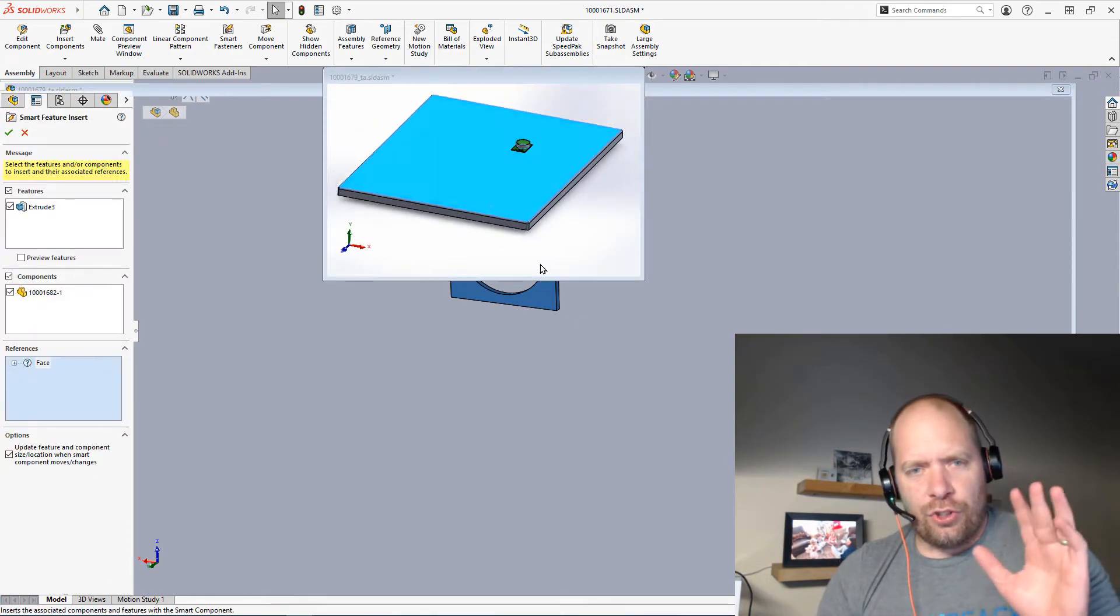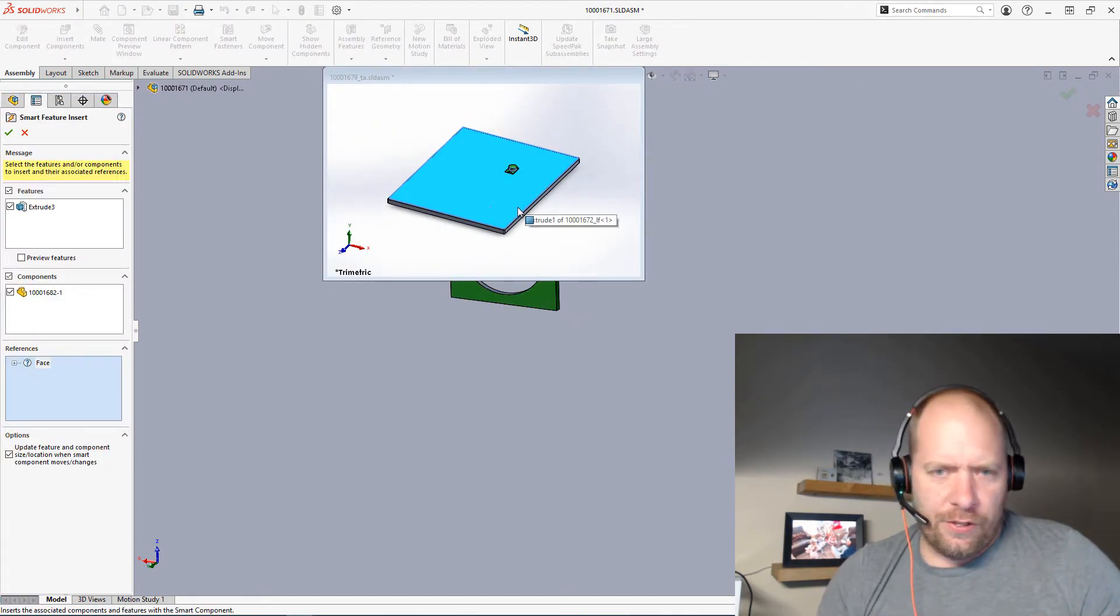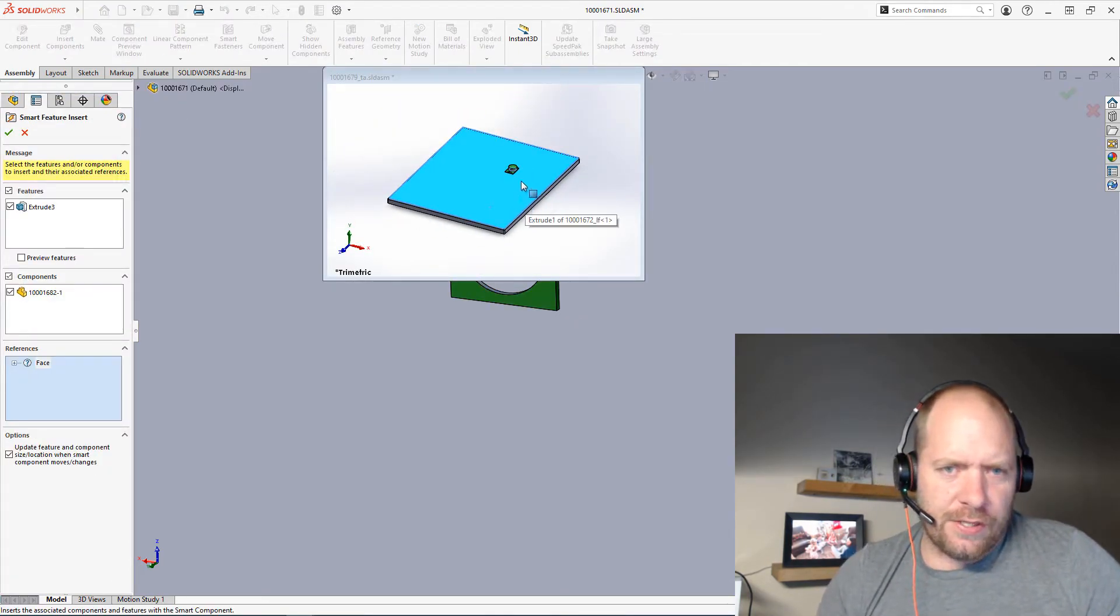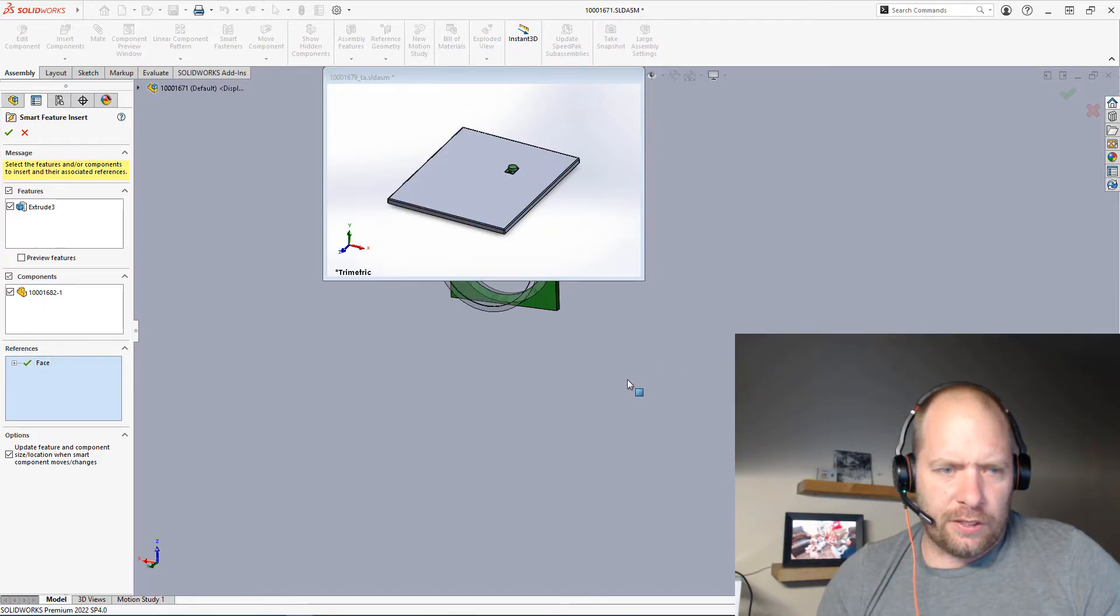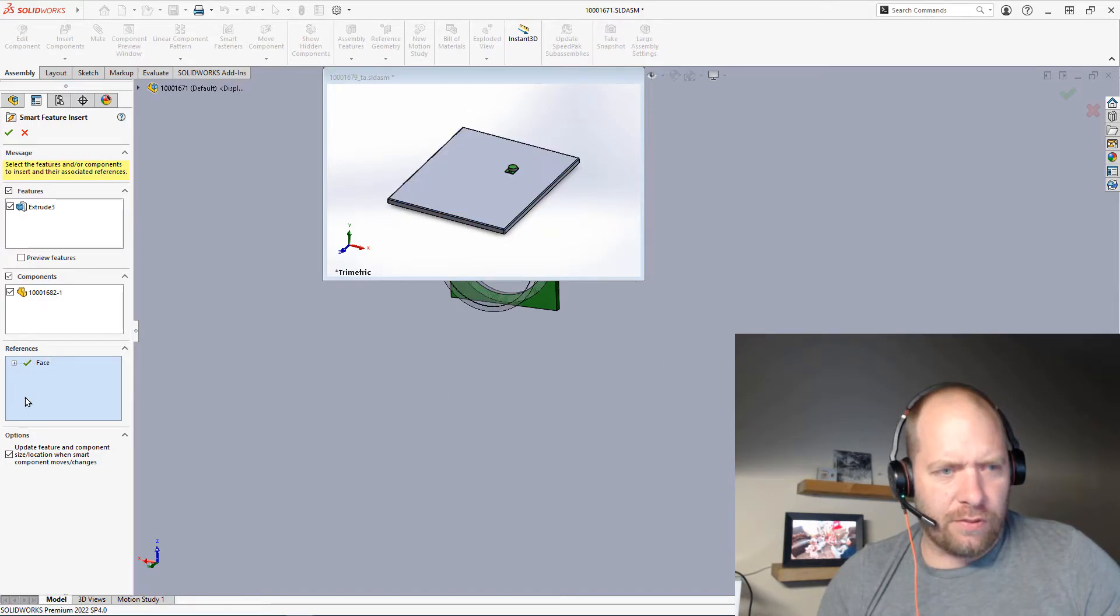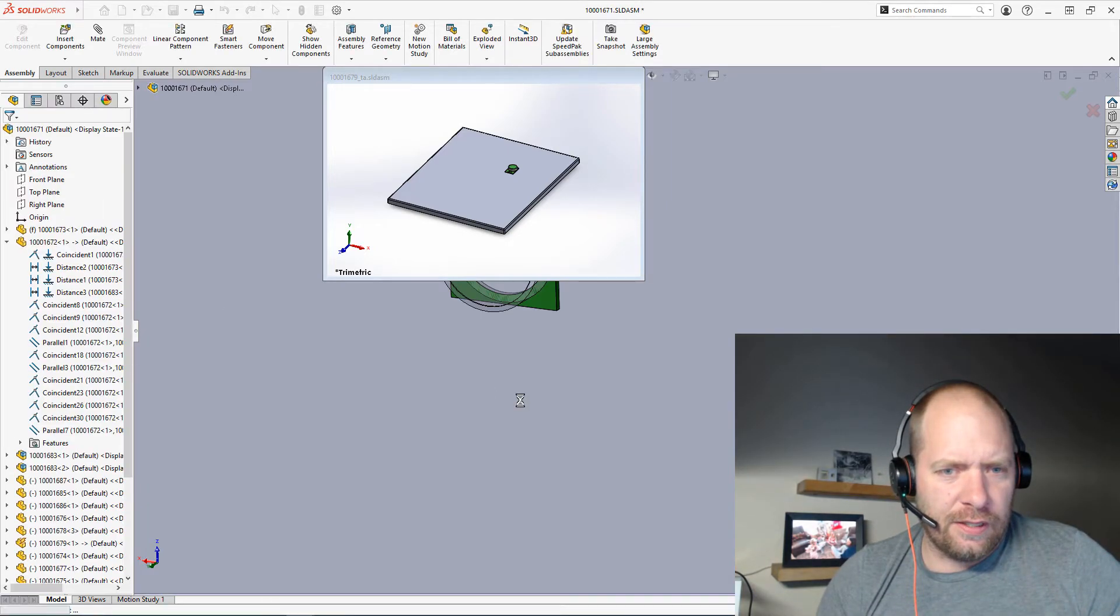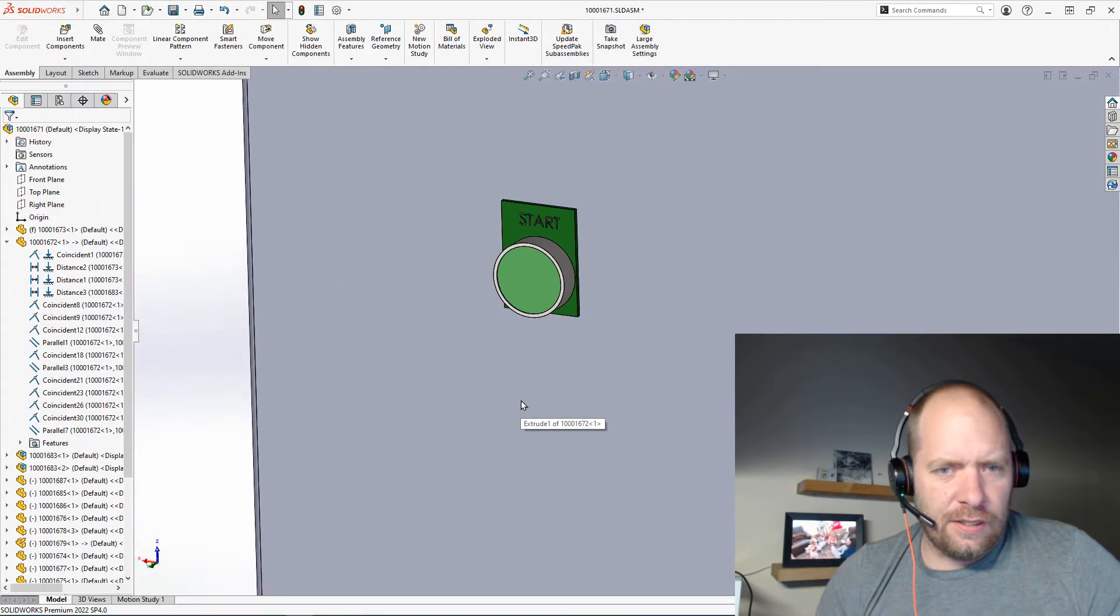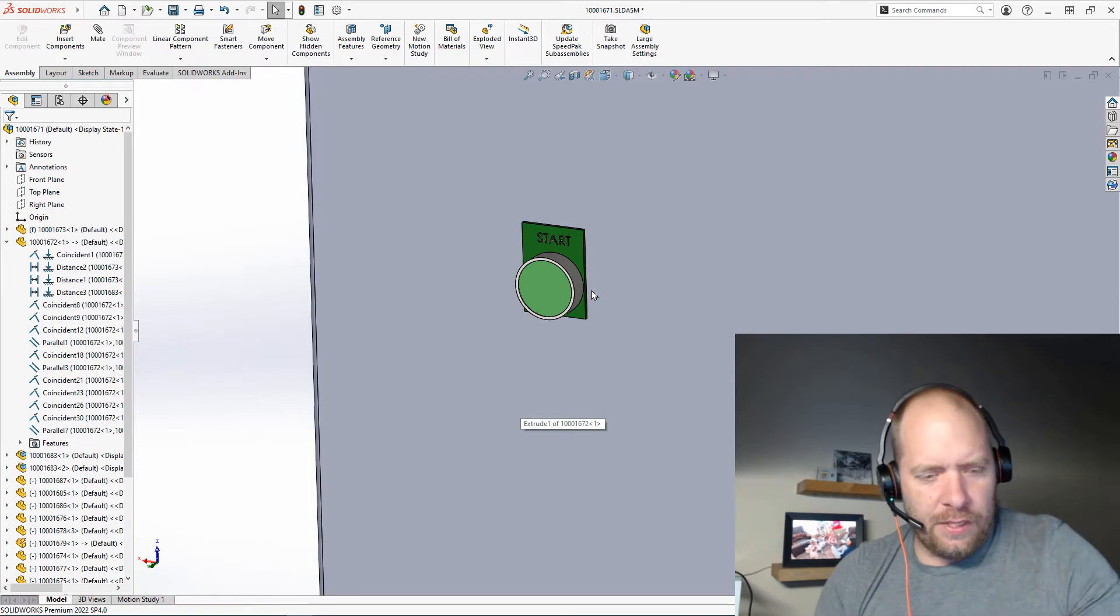What it's going to do is it's going to show me the part that they used its reference here. So the face I'm going to cut through, so that's just going to be the front of the panel. So I've attached all my references. Now I should be able to hit okay and I should have my part in there.